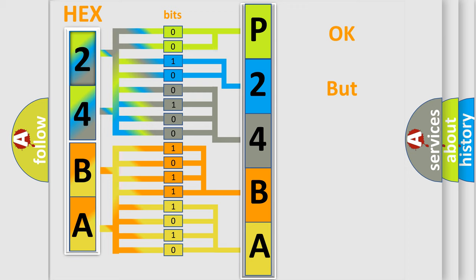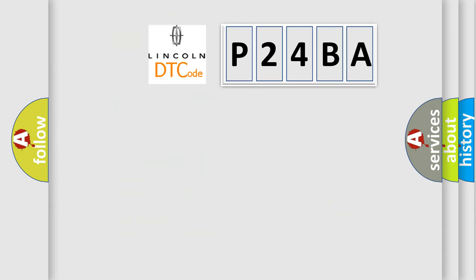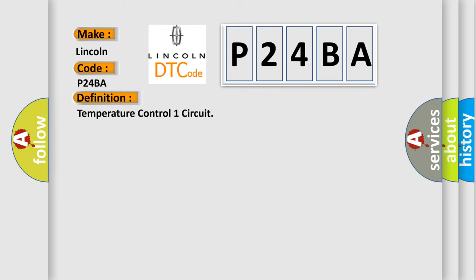The number itself does not make sense to us if we cannot assign information about what it actually expresses. So, what does the diagnostic trouble code P24BA interpret specifically for Lincoln car manufacturers? The basic definition is: Temperature control one circuit.